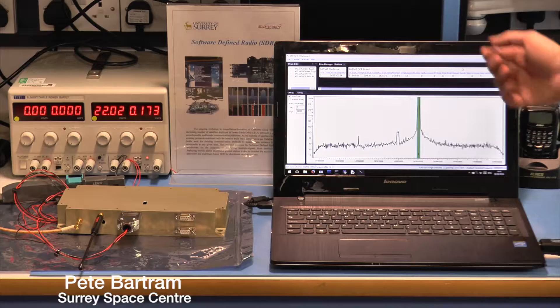My name is Pete Bartram and I'm an MSc student at the University of Surrey. The software development for the AMSAT payload is being done as part of my MSc project.